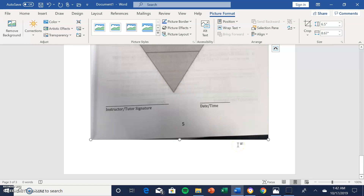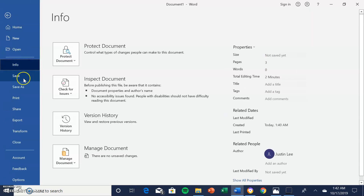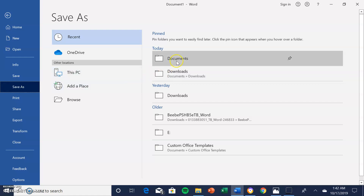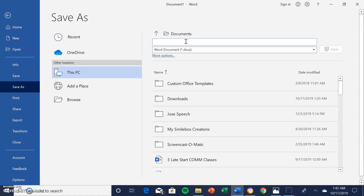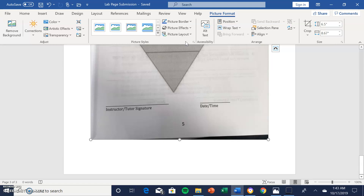Once all pictures are in one document, go to File, then Save As, select where you want to save it, and choose a name. In this case I am saving it as 'Page Two Submission.' Hit Enter and it is saved as 'Lab Page Submission.'